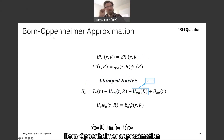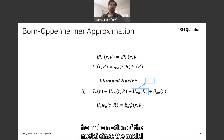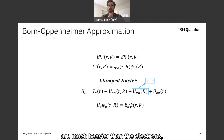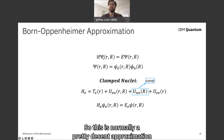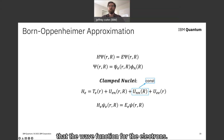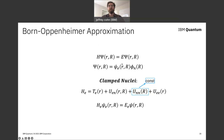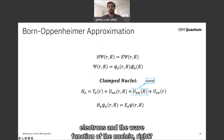Under the Born-Oppenheimer approximation, we assume that the motion of the electrons becomes decoupled from the motion of the nuclei. Since the nuclei are much heavier than the electrons, they move at much slower timescales. Under the right conditions, the total wave function can be written as a product of the wave function of the electrons and the wave function of the nuclei.